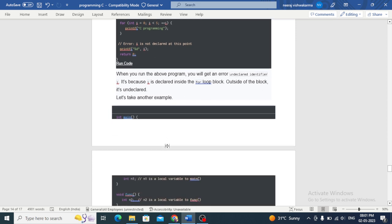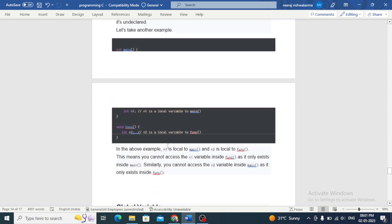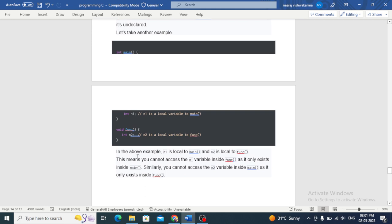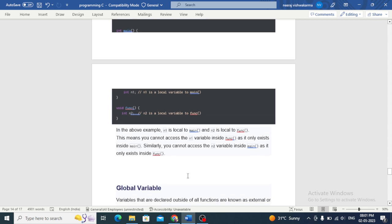Let's take another example. In this example, n1 is local to main and n2 is local to the function. This means you cannot access the n1 variable inside the function, as it only exists inside main. Similarly, you cannot access the n2 variable inside main, as it only exists inside the function.